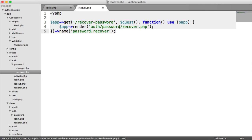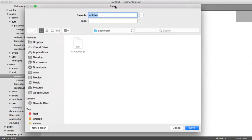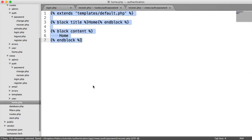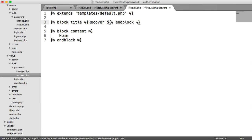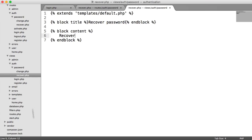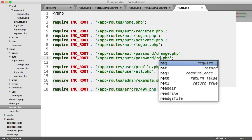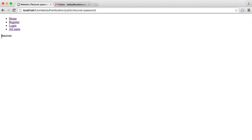Let's create this view and build our form. Under views auth password, we'll create a recover view. We'll take the template from home so you don't have to type it all out. We'll say 'recover password' and write 'recover' as placeholder content. Of course, we need to add this to our routes. So let's separate this out — password.recover. There we go. 'Forgot your password' and we go to our recover page.